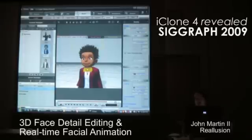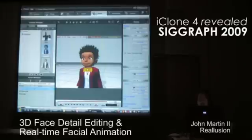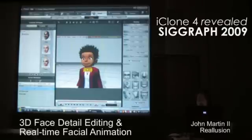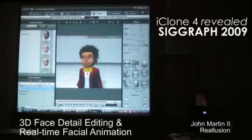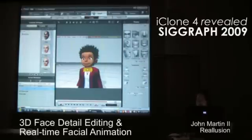Let's get started. Actually, all the facial editing inside iClone 4 — the first thing I'll do is go to our head section here, and then I'm going to open up here at the bottom.